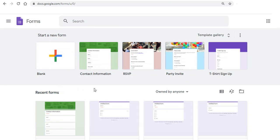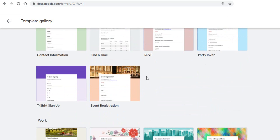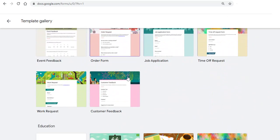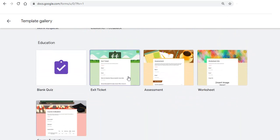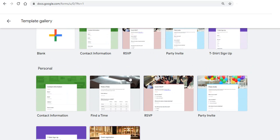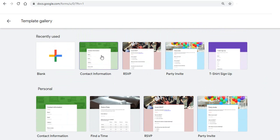So we will start a new form with a predefined template. So this is the template gallery. If you open the template gallery it has a lot of forms. You can choose any one of them. So let's take the contact information form.